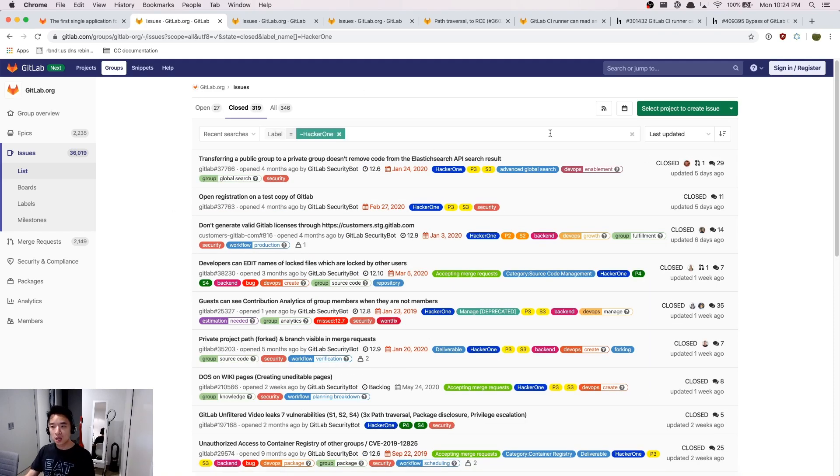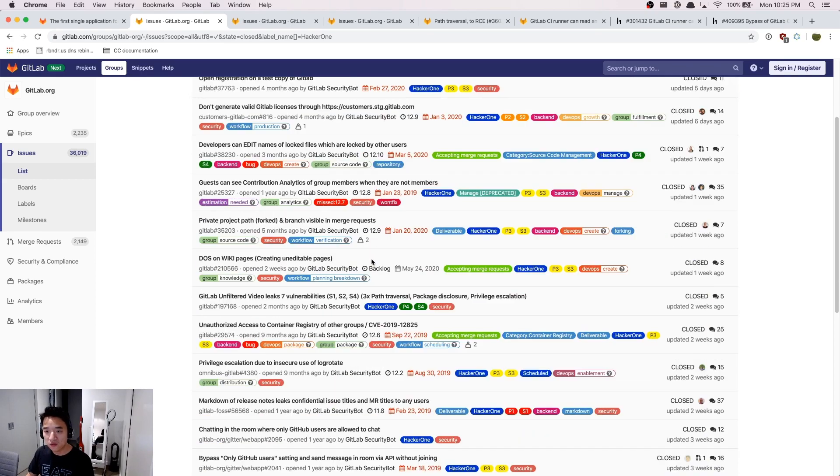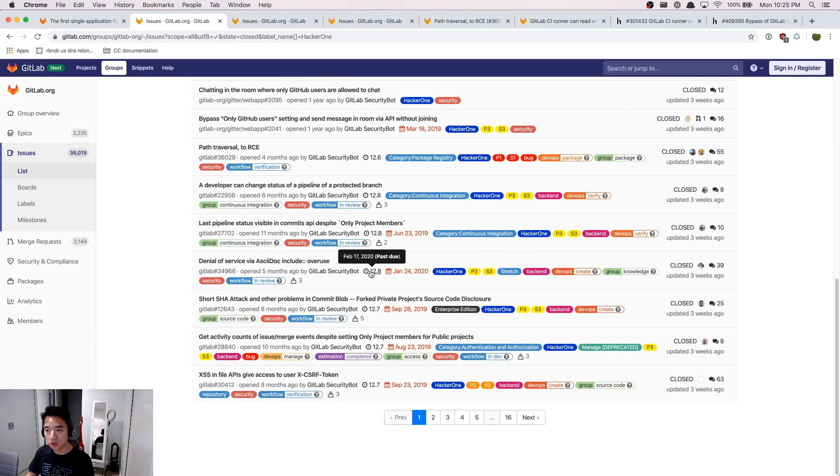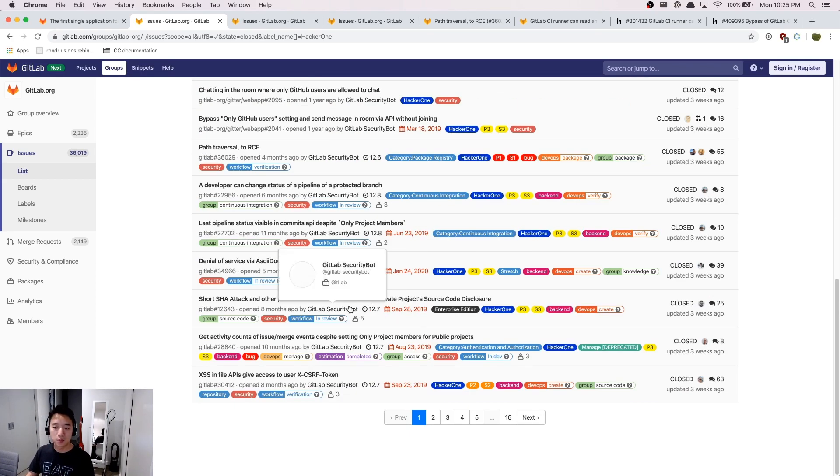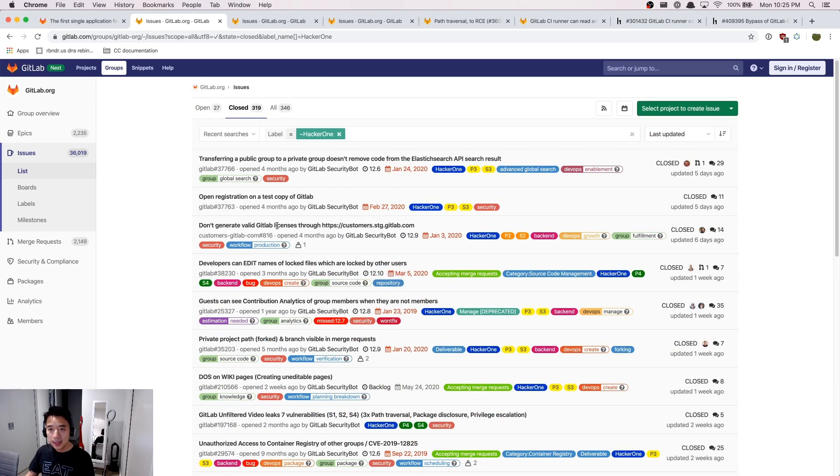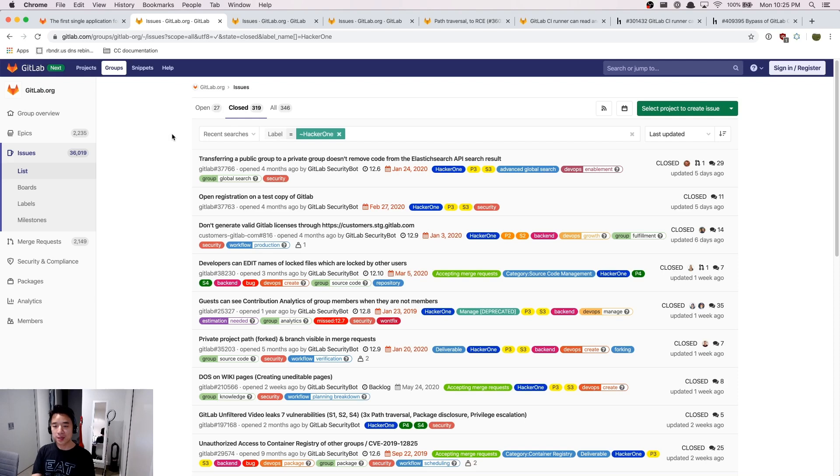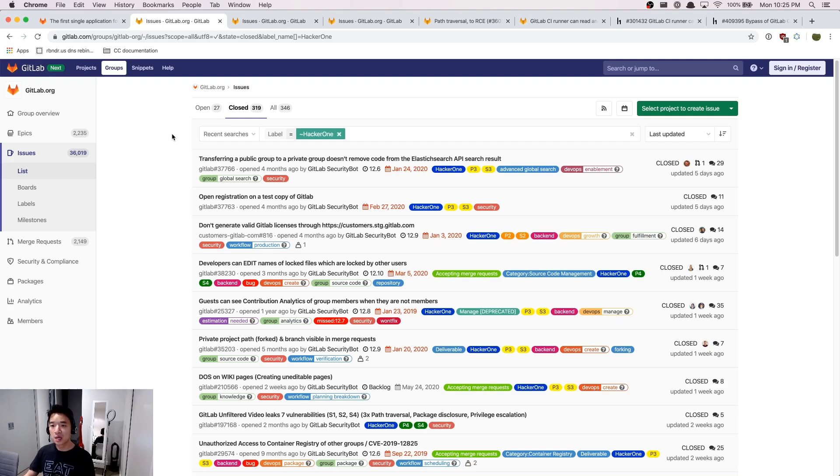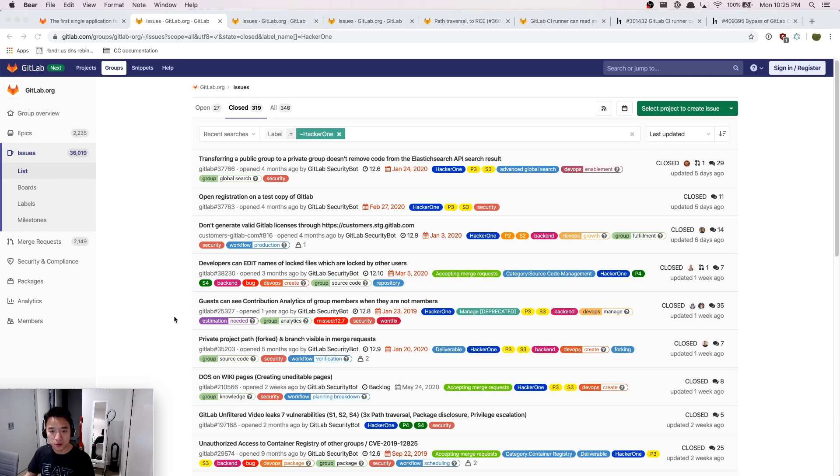And then we can see these are all the resolved HackerOne reports that were reported previously. You can see there are some open ones. They are open because they are usually non-valid or GitLab security team is not interested in these HackerOne reports. So that's why they are public.